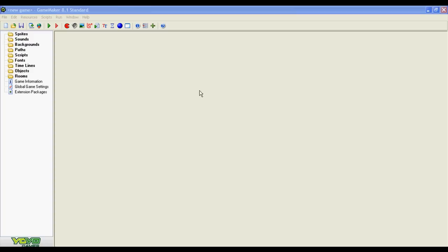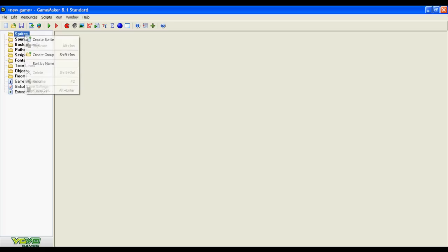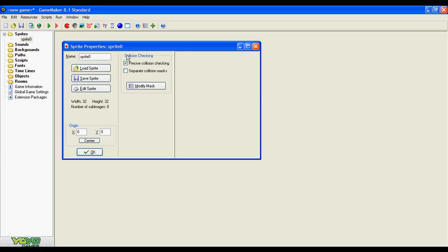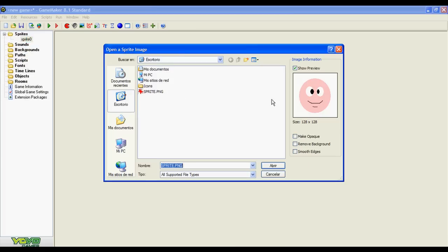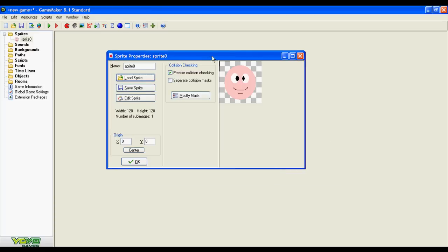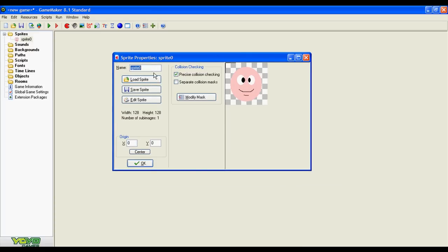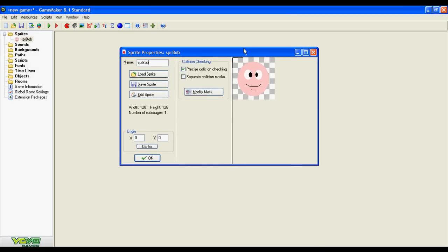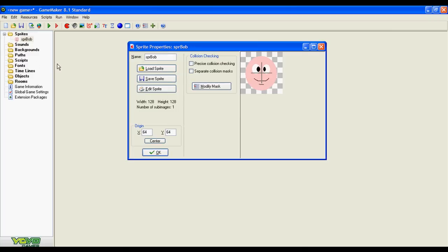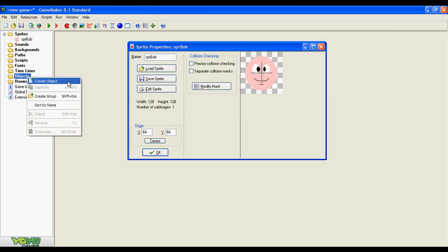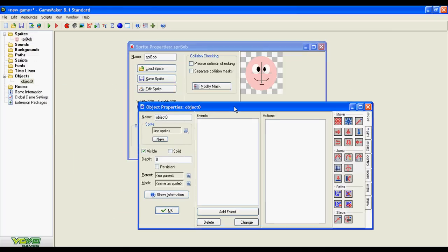Well let's start. First let's create a sprite. I already made this little guy. Let's load it, let's name it. I want the origin in the center of the sprite. I'm not going to use precise collision checking and we are done.